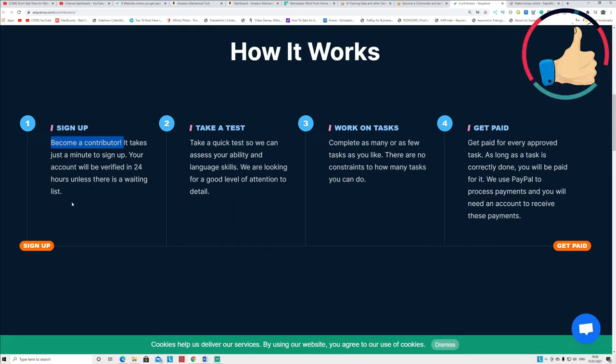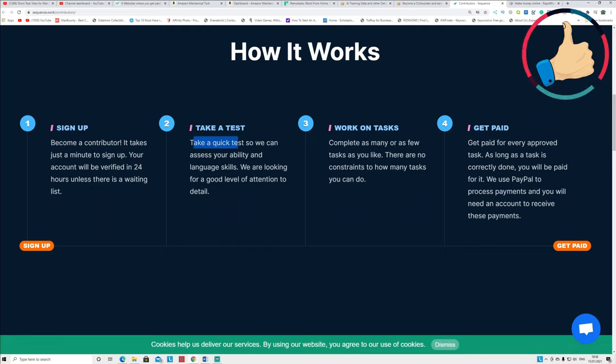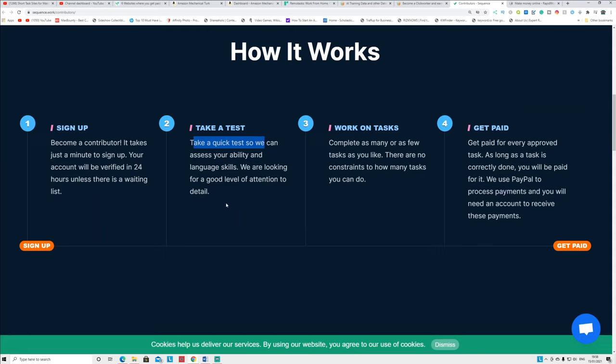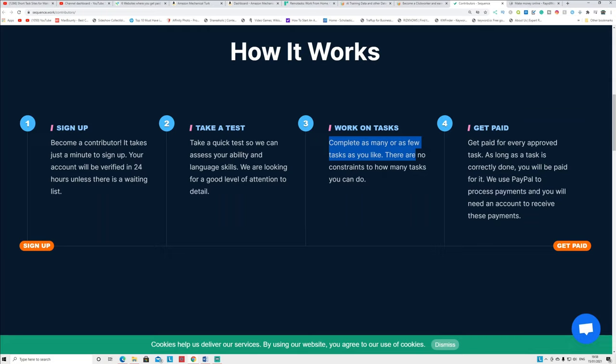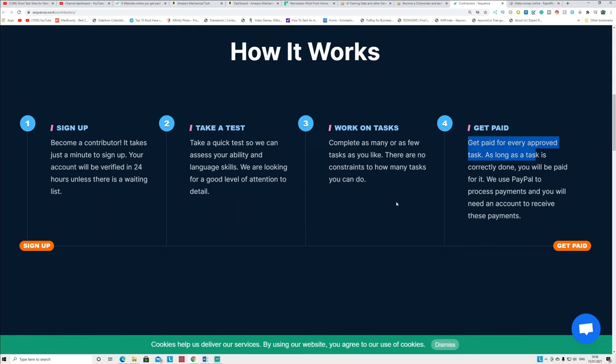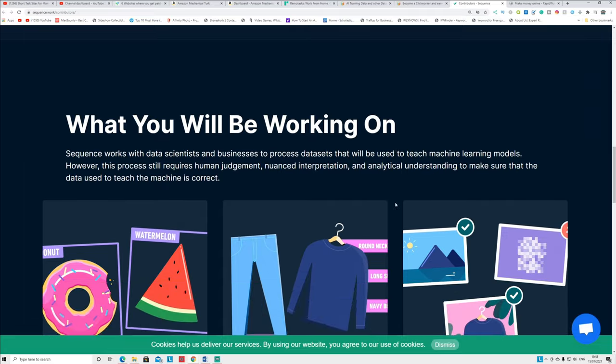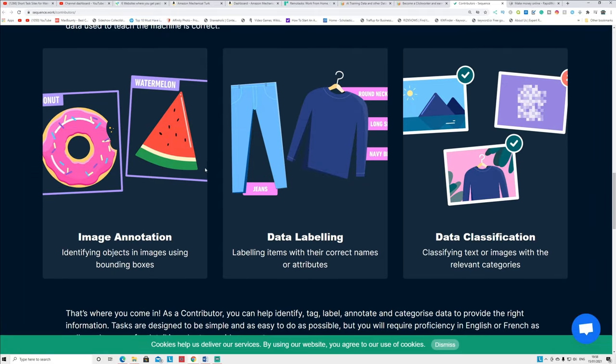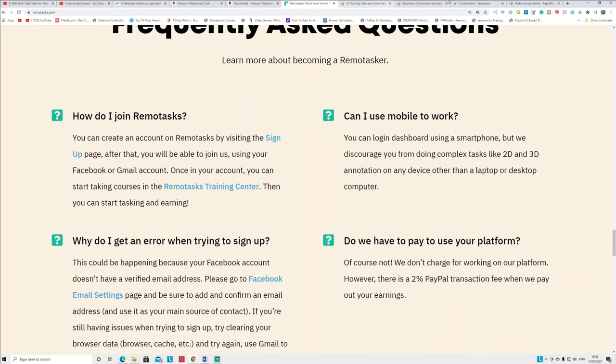Take a test: you can see take a quick test, we can access your ability and language skill. We are looking for a good level of attention to detail. And you can see work on task: complete as many as few tasks or more tasks. There's no constraints, there's no load limitation. It's up to you and you get paid. You can see get paid every upward task as long as the task is correctly done and you will be paid for it. They use PayPal to pay the money, guys. So you get paid through PayPal straightforward. You can see it's similar to the website called Remote Task.